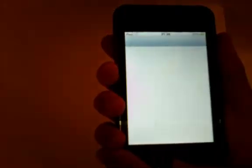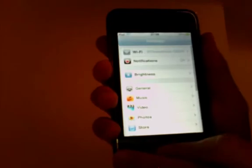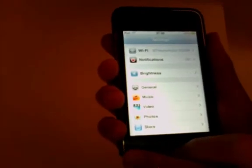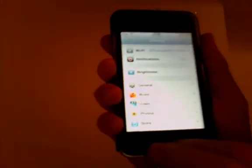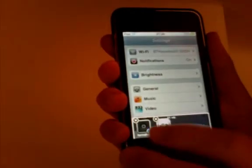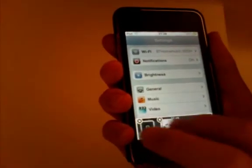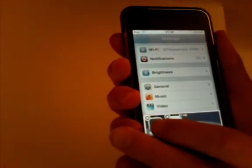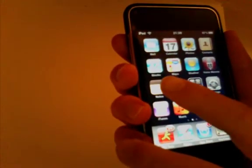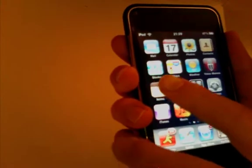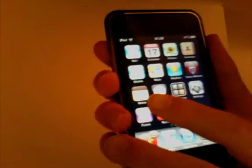If I open up settings here, and I double tap the home button, as you can see it shows settings here. You can go to the springboard, and you can also change it in options so it doesn't include that.